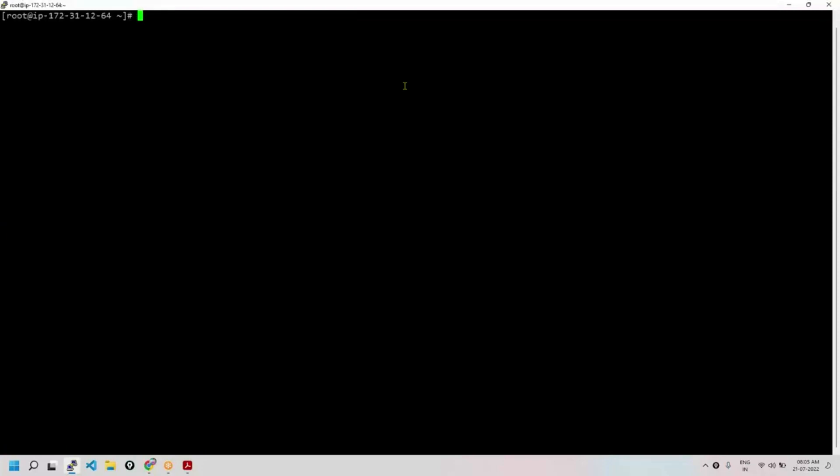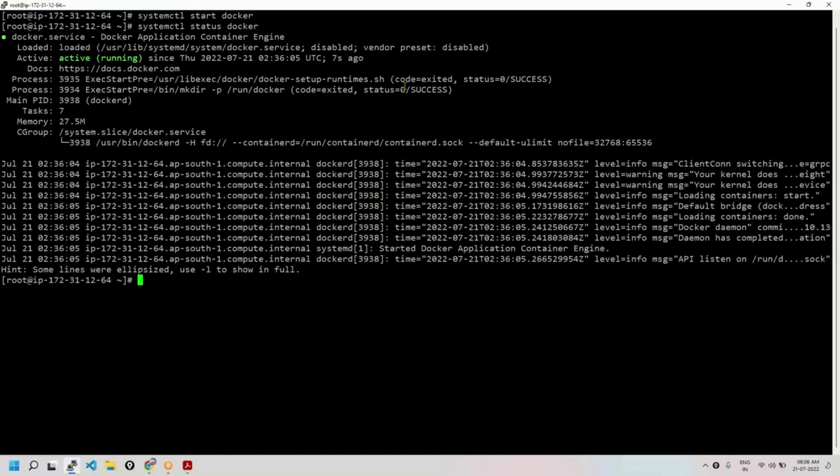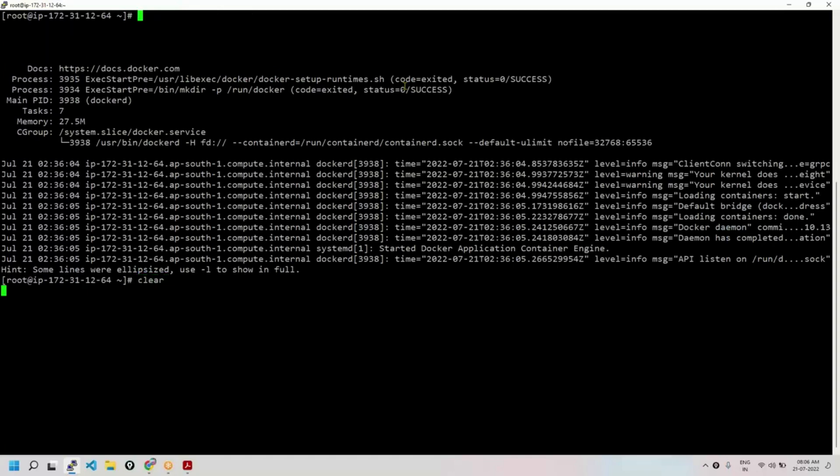Okay, so let's start Docker. Alright, Docker is started and running. You can check the status. Right, you can see Docker is running. Perfect.